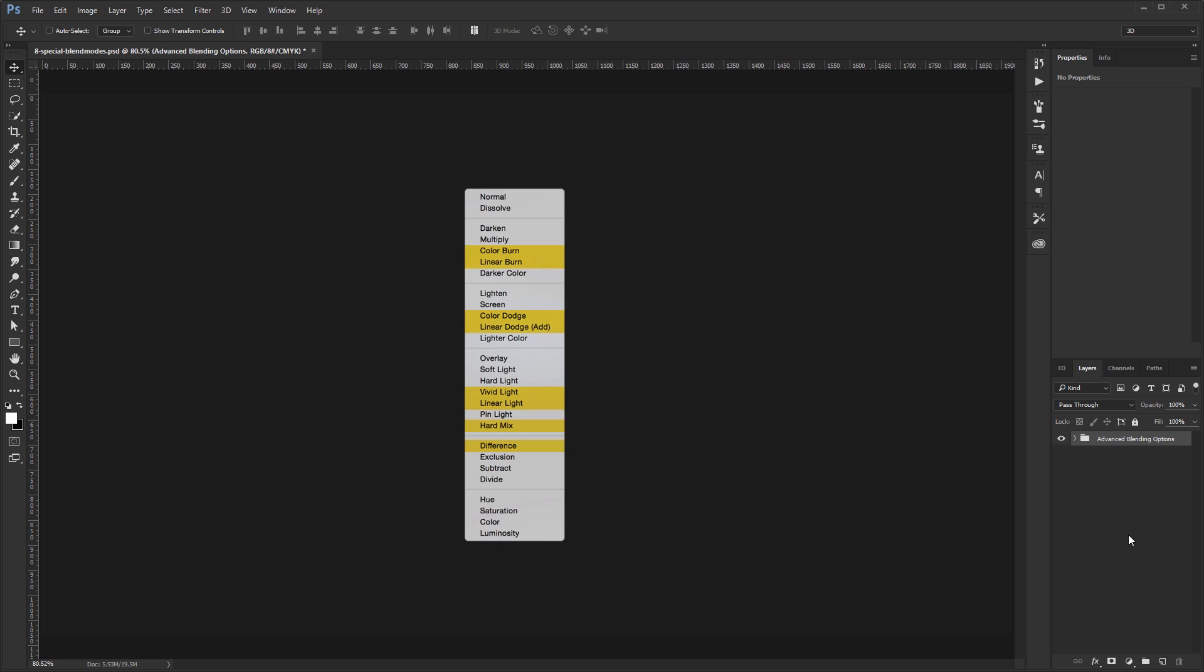Welcome back to another very exciting tutorial here at the PhotoshopTrainingChannel.com. My name is Jesus Ramirez, and you can find me on Instagram at jrfromptc. In this video, I'm going to show you how Photoshop's eight special blending modes work.